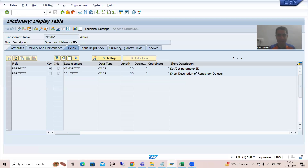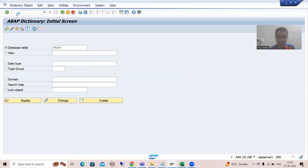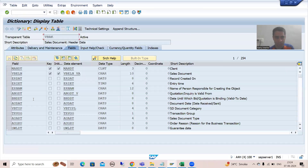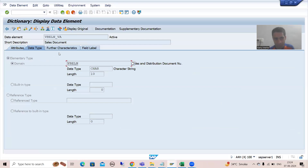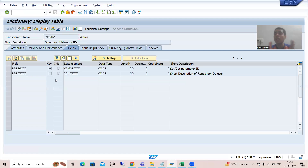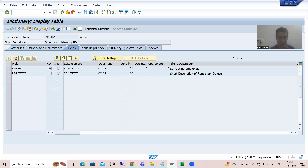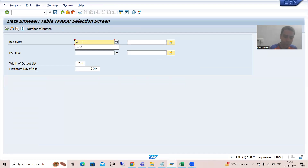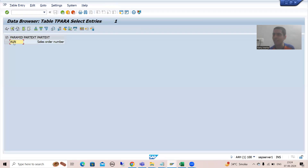If I go to the VBAK table, we set the value for VBELN. This is the data element for VBELN, and in the further characteristics we have this parameter ID, or we can say the memory ID — the SAP memory ID. All the memory IDs that SAP provides are available in this standard table. If I go to the contents of the TPARA table and filter by memory ID AUN and execute, SAP gives a clear result: AUN is the memory ID for sales order number.